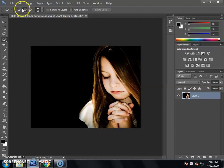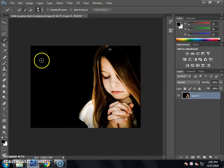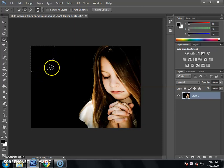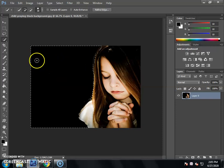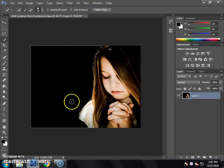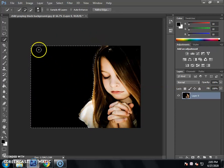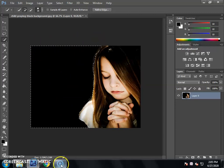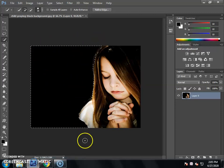You will select the Add to Selection option. Then select the size of the brush. When you click to select, you can use the curly brackets to change the brush size. Now I am going to select the black background and remove it.